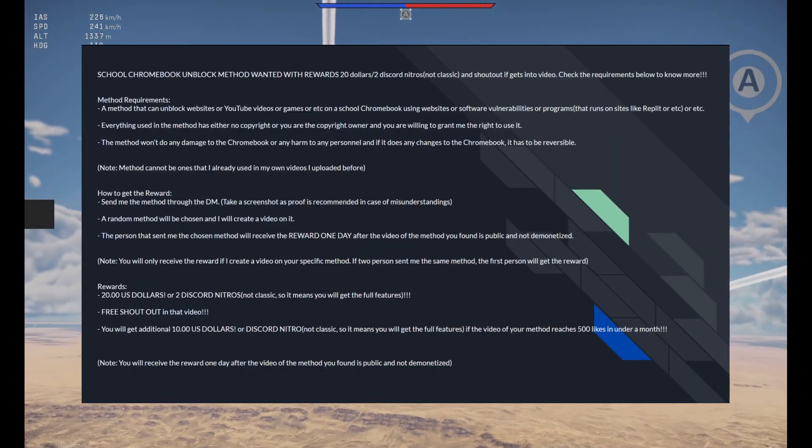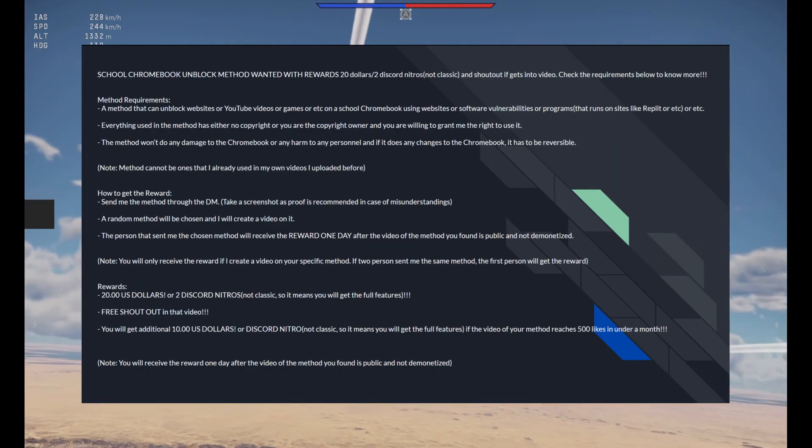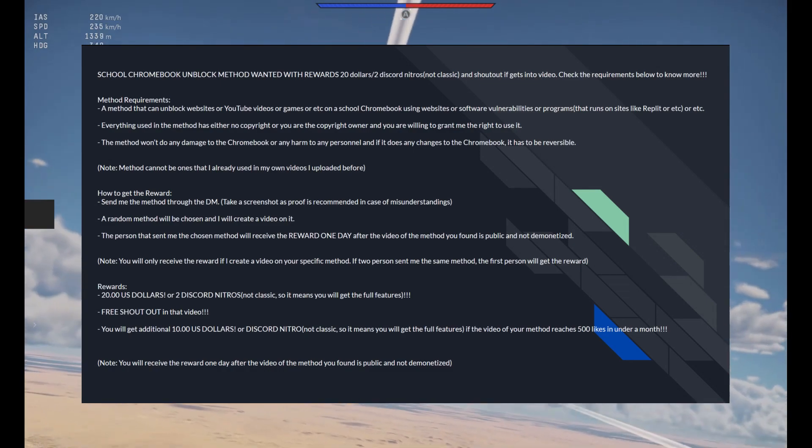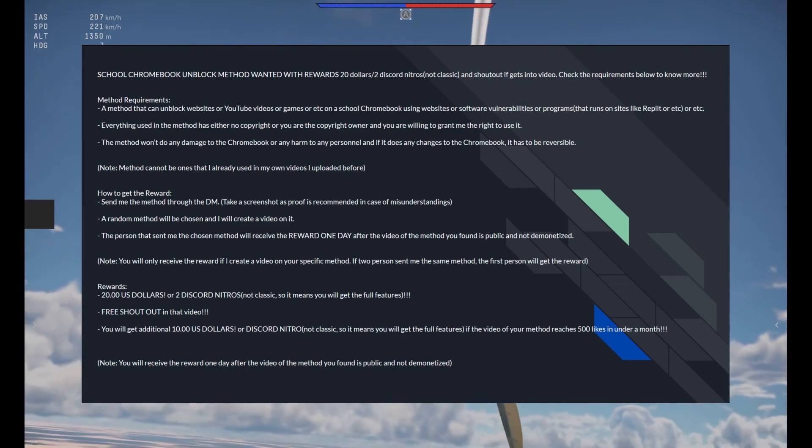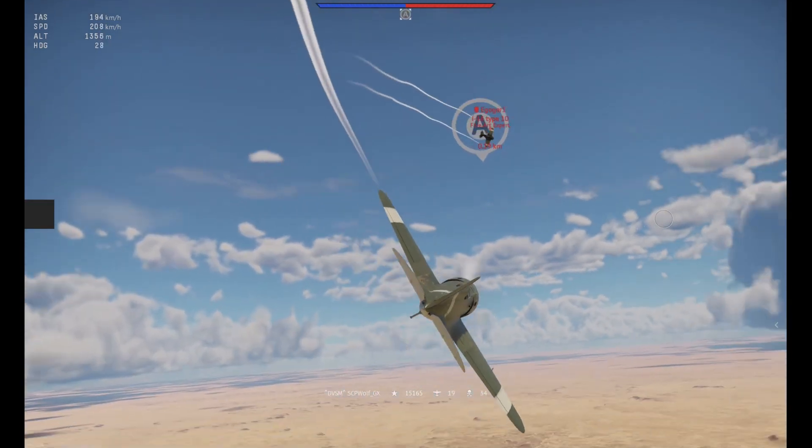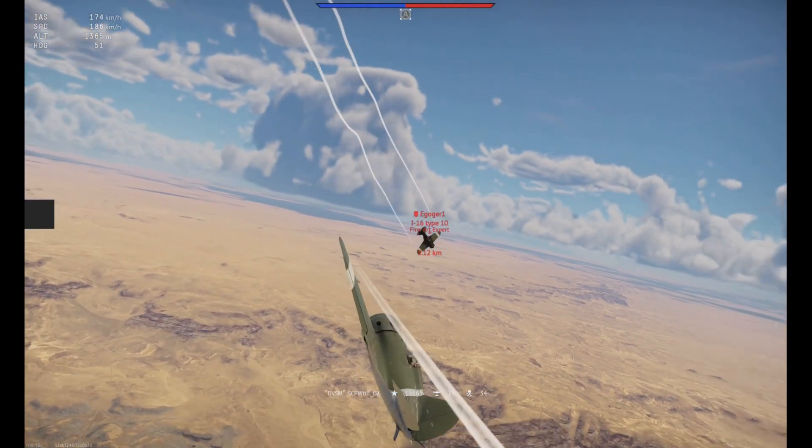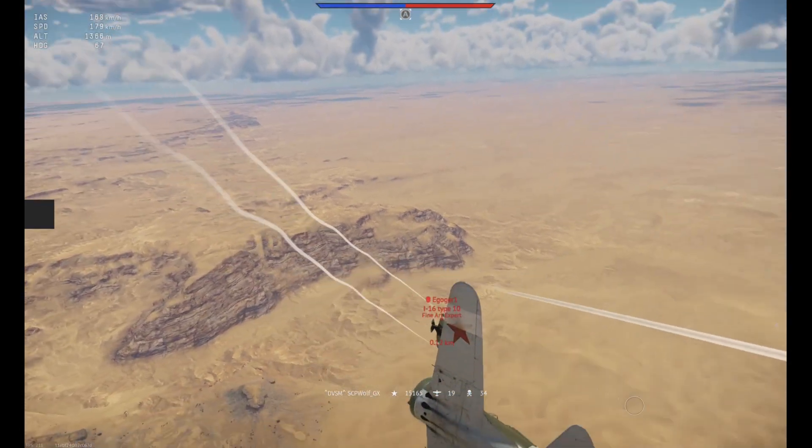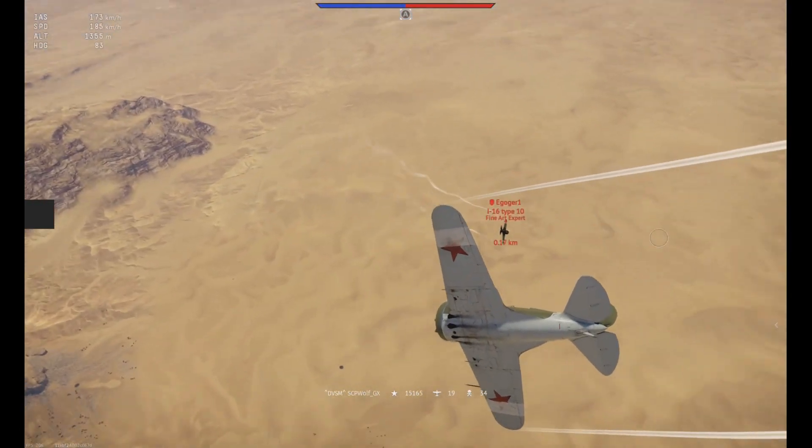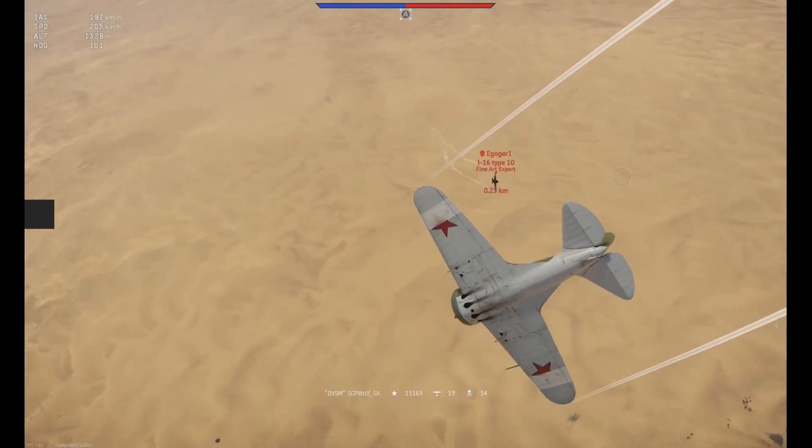By the way, I'm doing a giveaway on my Discord server, and if you have any other methods, make sure to DM me through Discord or comment down below, and you have a chance to earn $20.